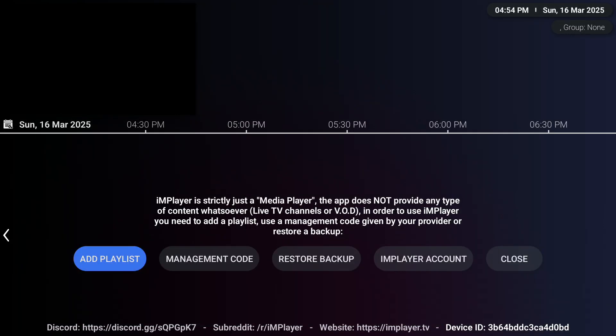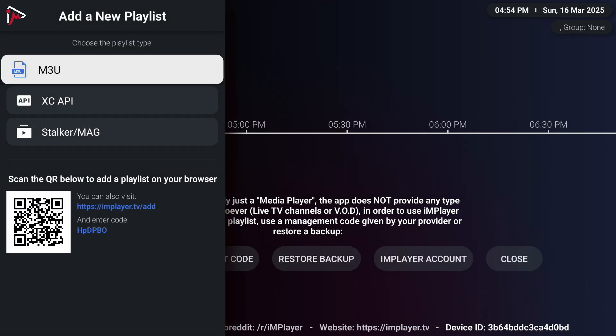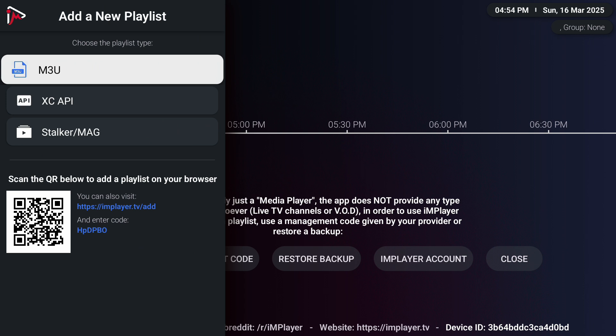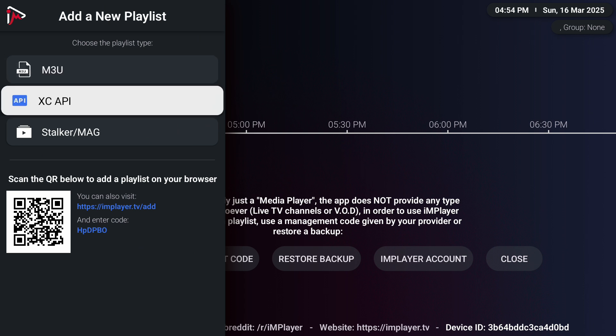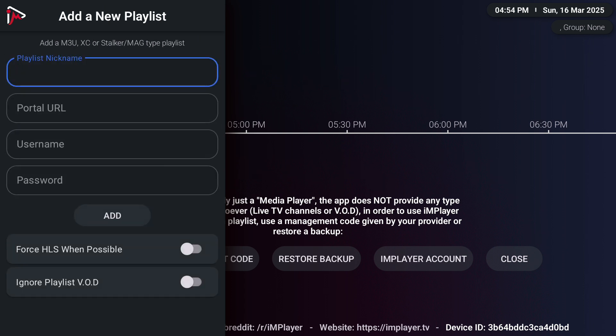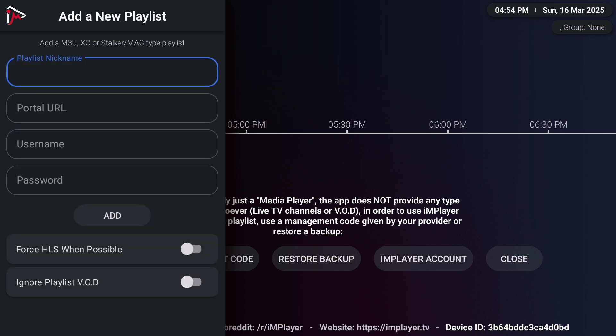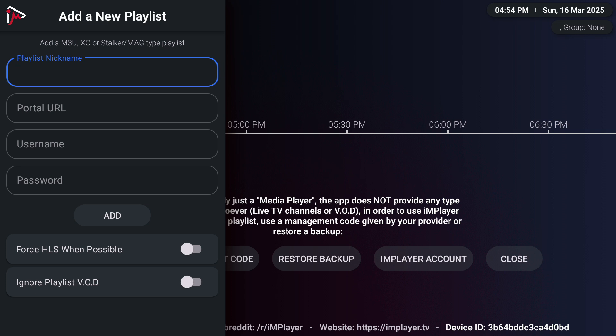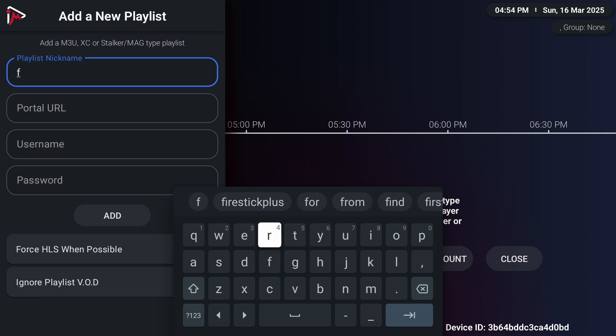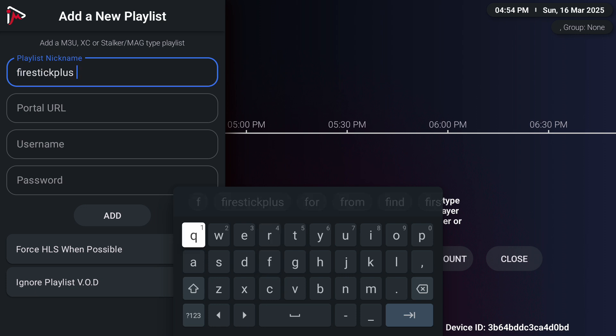Select add a playlist. I recommend entering your information manually. Go to XC API. Here is where you're going to enter your Xtreme Codes login information. If you're using Firestick Plus subscription, it will be in your email. Remember to enter all information correctly and password is case-sensitive.